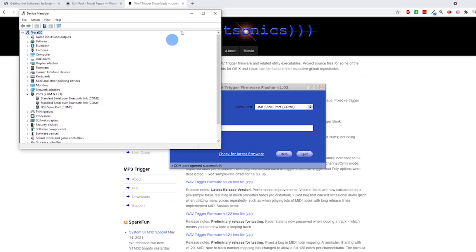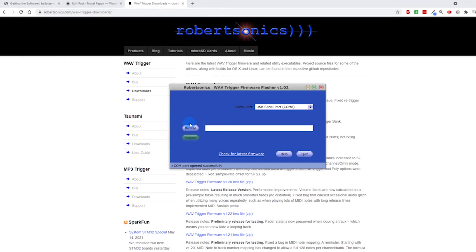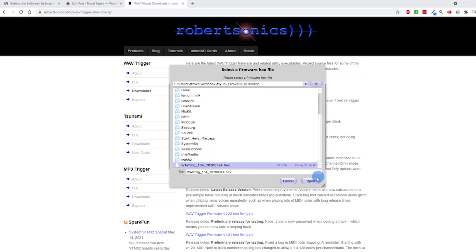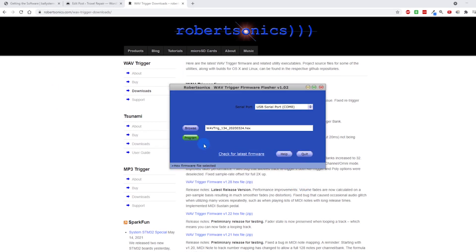Next thing I'm going to do is browse for that wave trigger file and open up that. Make sure the wave trigger is in the load position and now you should be able to program this.